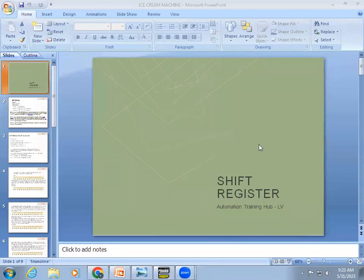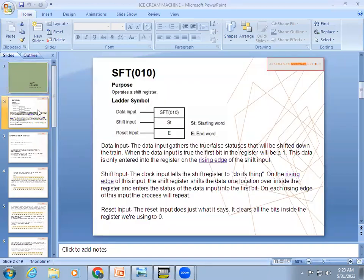Welcome to automation training. In this video we are going to learn about shift registers. We'll look at how to use the shift register in Omron PLC, including its definition and application.